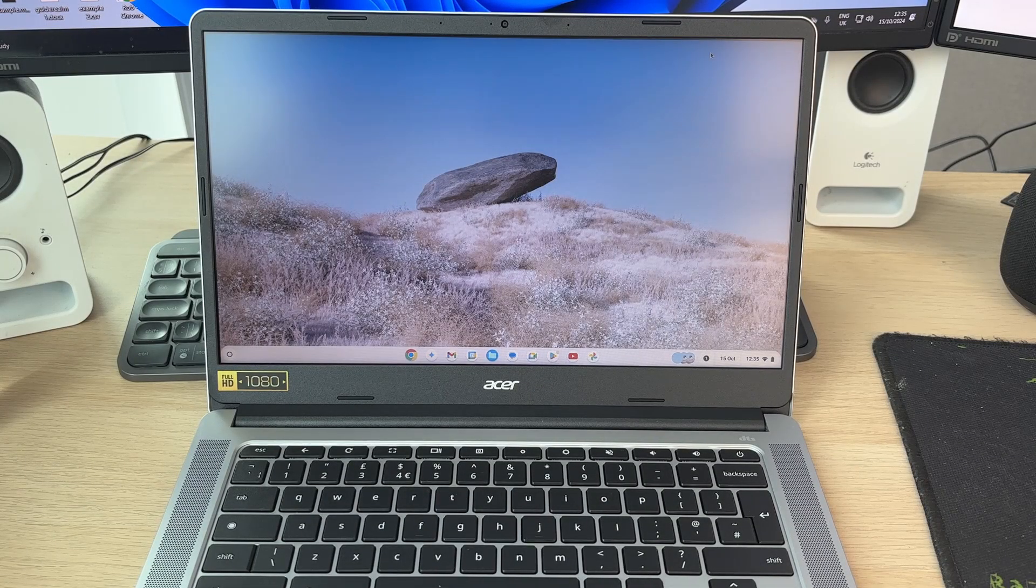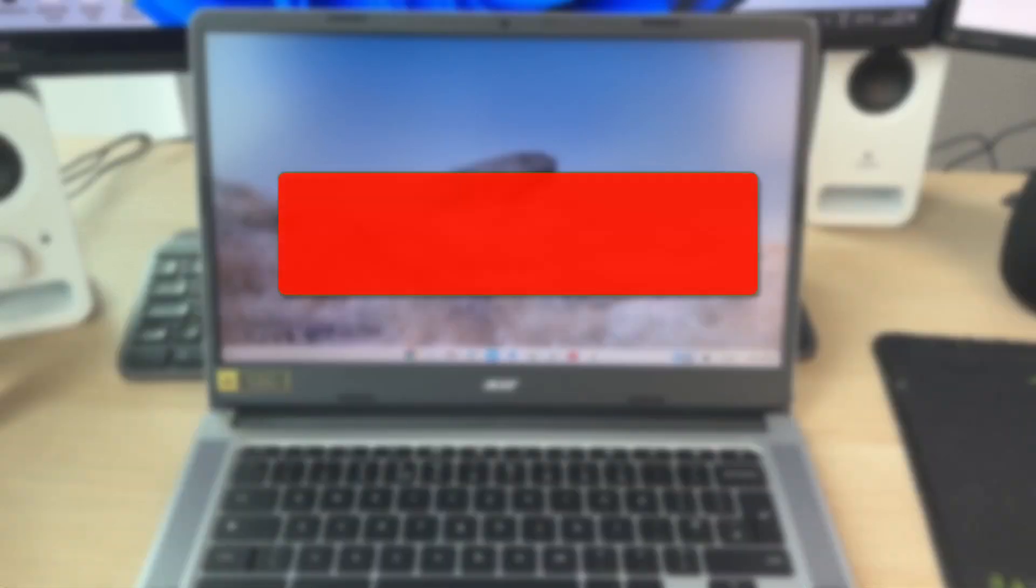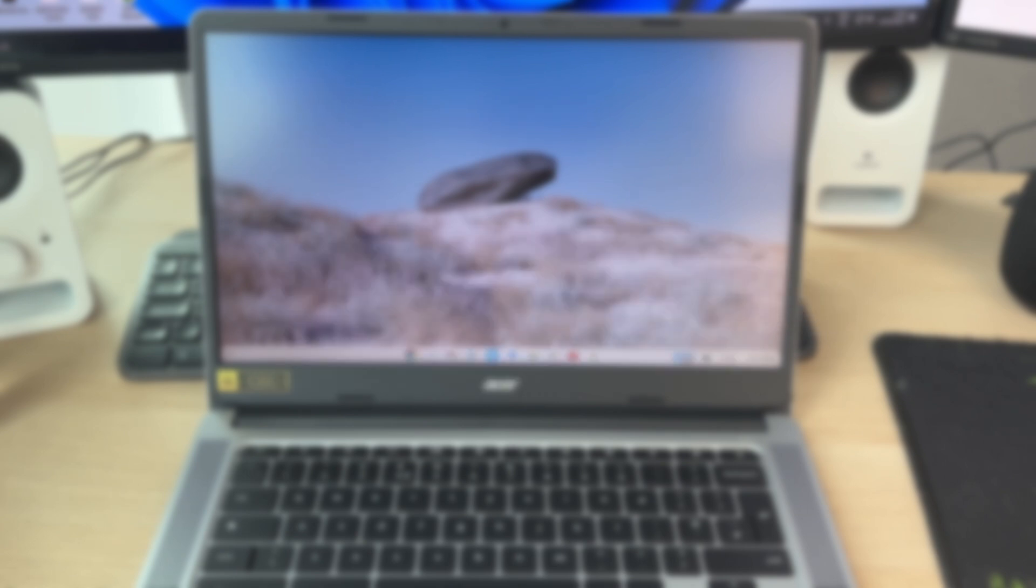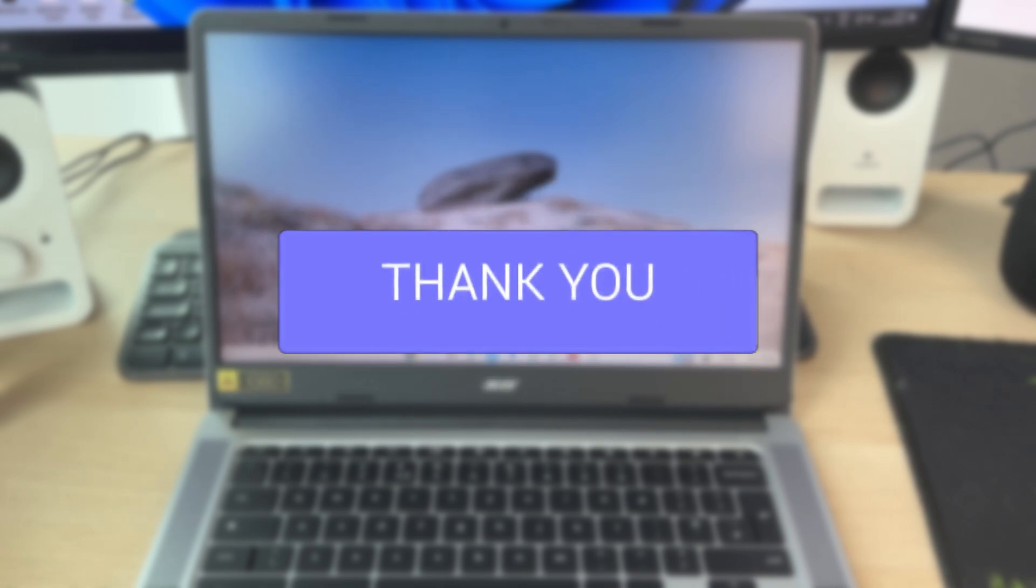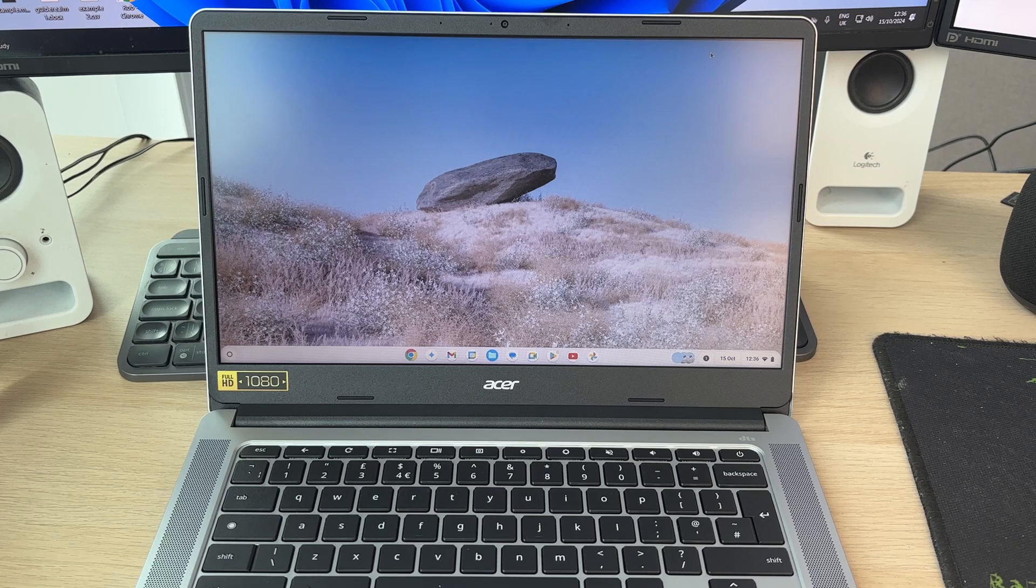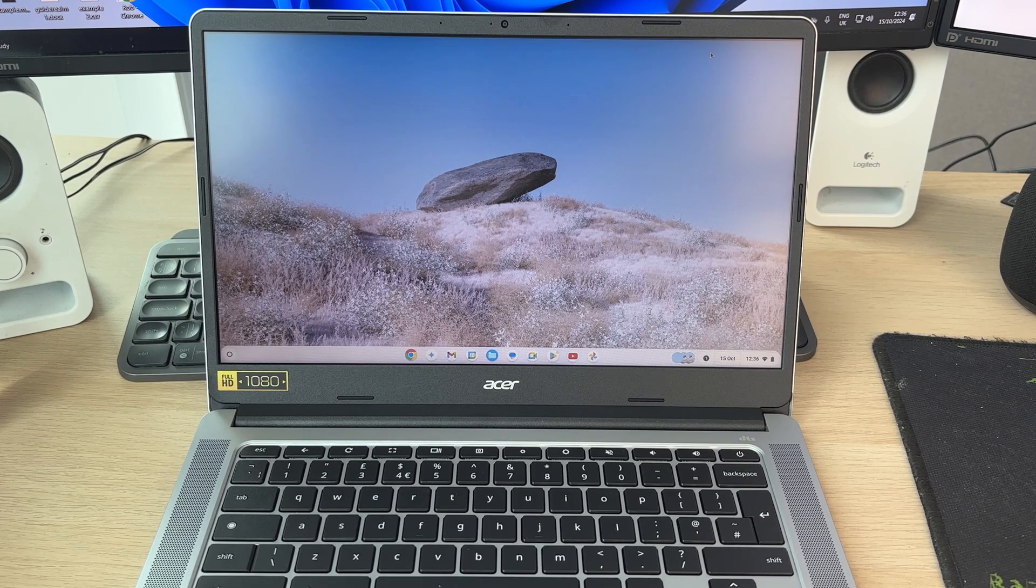We'll guide you through how to screen record on a Chromebook. If you find this useful, then please consider subscribing and liking the video. This is super useful as you can capture what's going on on your screen.